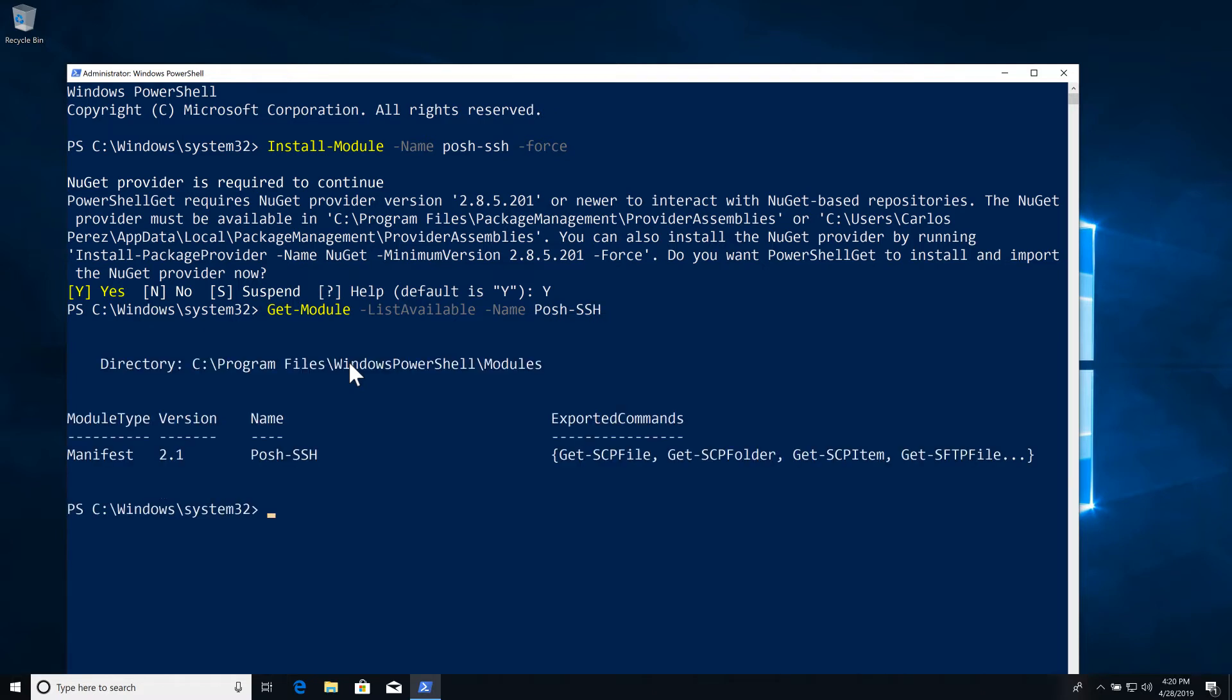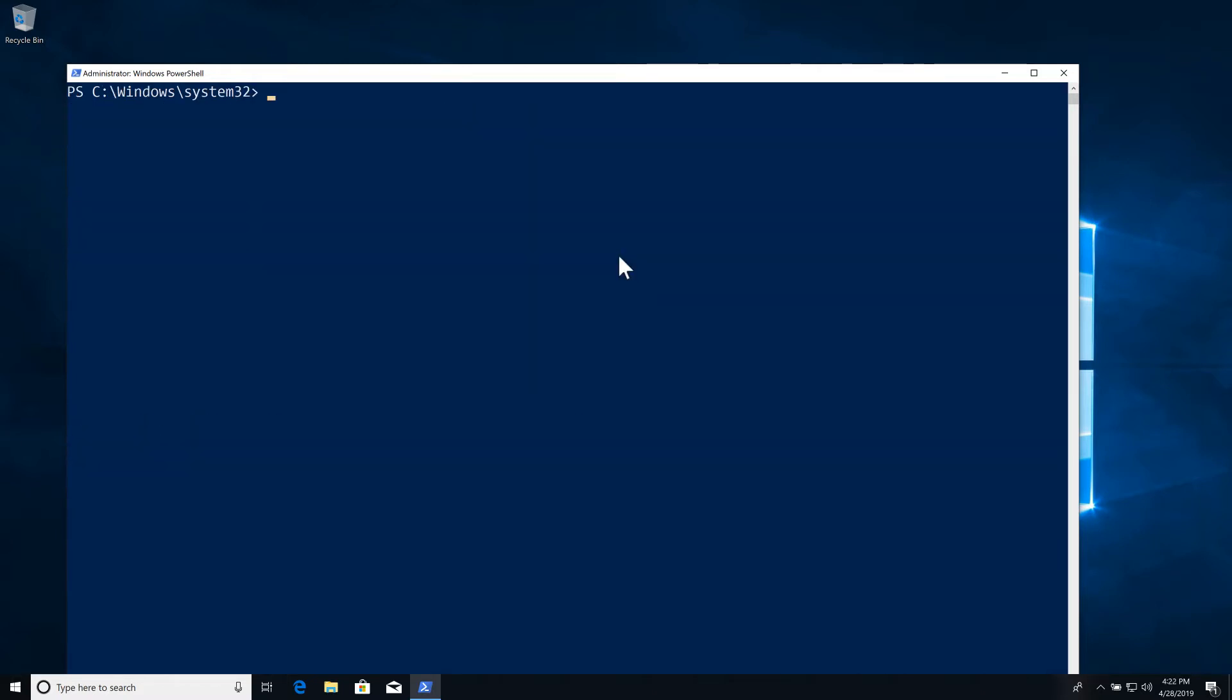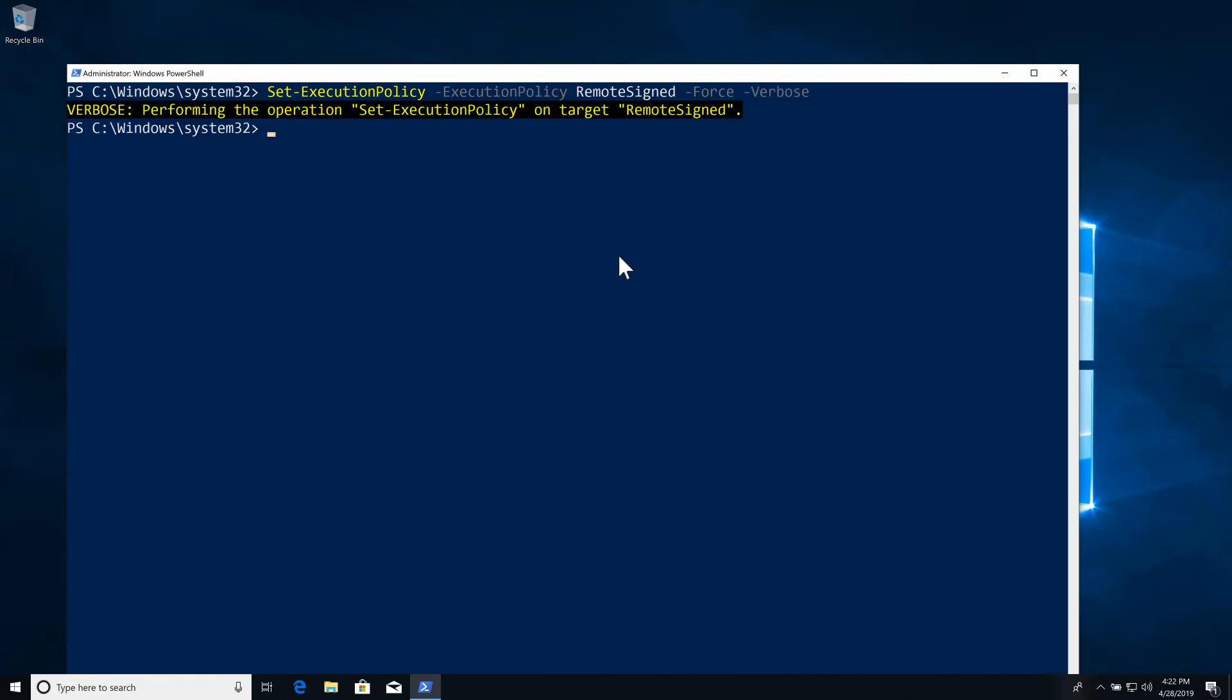Now before we actually are able to use it, we have to change the execution policy. So we do Set-ExecutionPolicy -ExecutionPolicy RemoteSigned and we do -Force so we don't get a confirmation prompt. And we can do Get-ExecutionPolicy just to be sure, and we set it to RemoteSigned. This way we're able to load the module since it is not signed with a certificate.